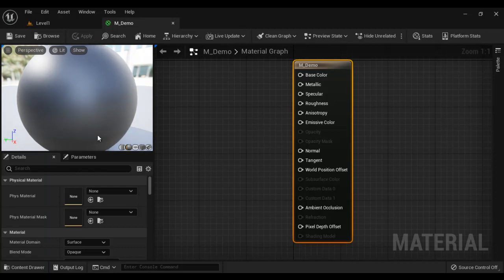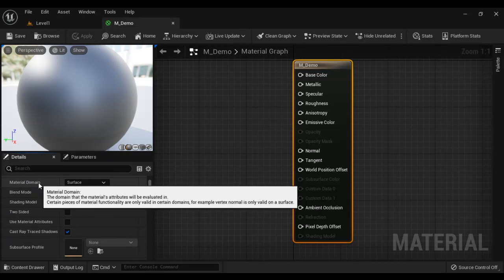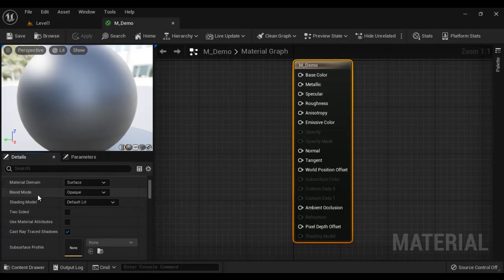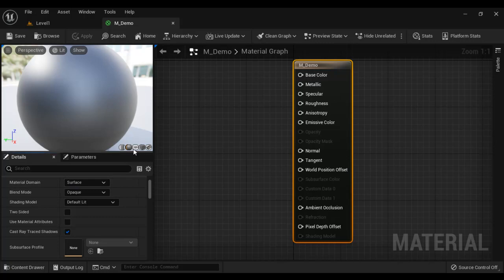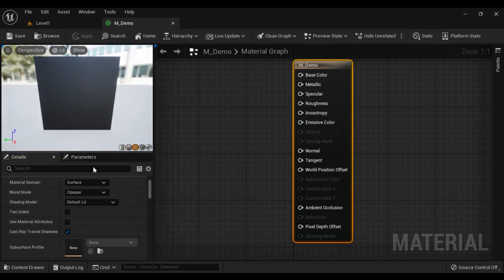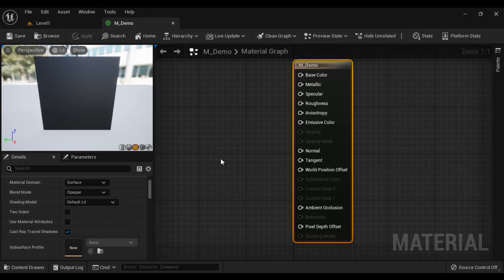Once we open the material in the material editor, we define core material properties. They are Material Domain, Blend Mode, Shading Model. Material Domain, I select Surface because we are going to apply this material to a 3D surface. Blend Mode, Opaque because the surface will be completely opaque. Shading Model, default lit, of course the surface is going to reflect the incoming light.